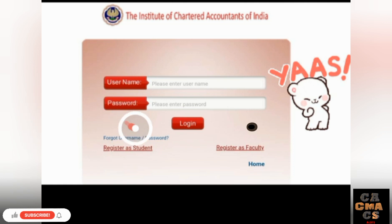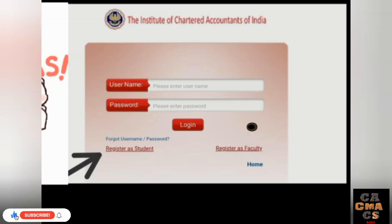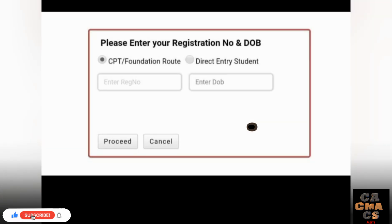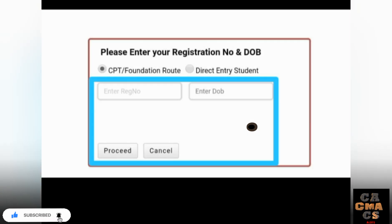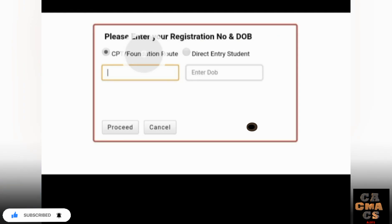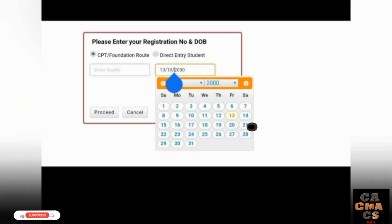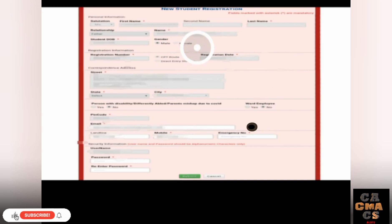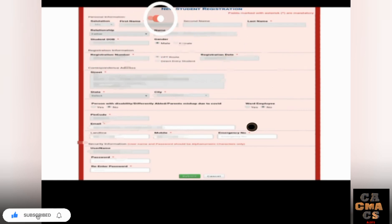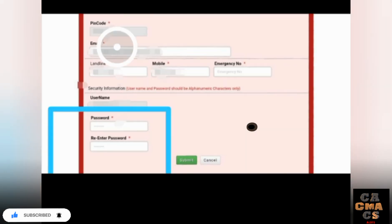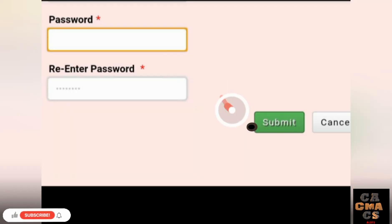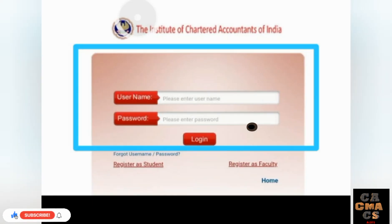Since you are a first-time user, tap on 'Register as a Student.' After that, enter your registration number and date of birth in the box, then tap the Proceed button. It will then ask for new student registration details — fill in any missing details and create your password, then re-enter the password and tap Submit.